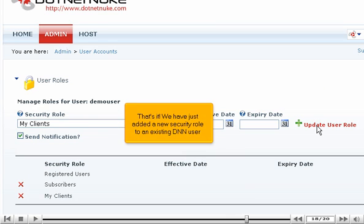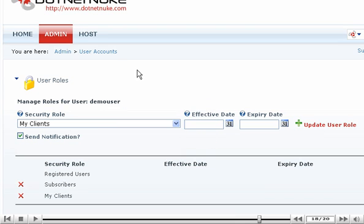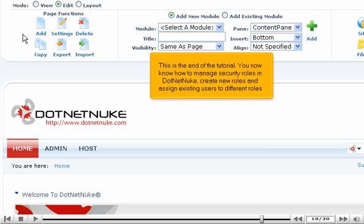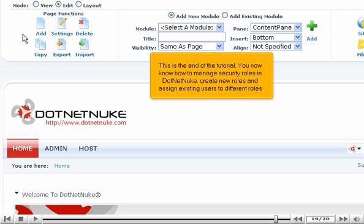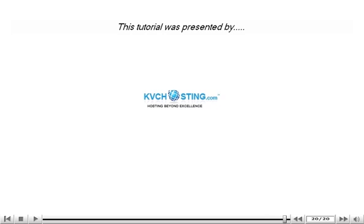That's it! We have just added a new security role to an existing DNN user. This is the end of the tutorial. You now know how to manage security roles in .NET Nuke, create new roles and assign existing users to different roles.